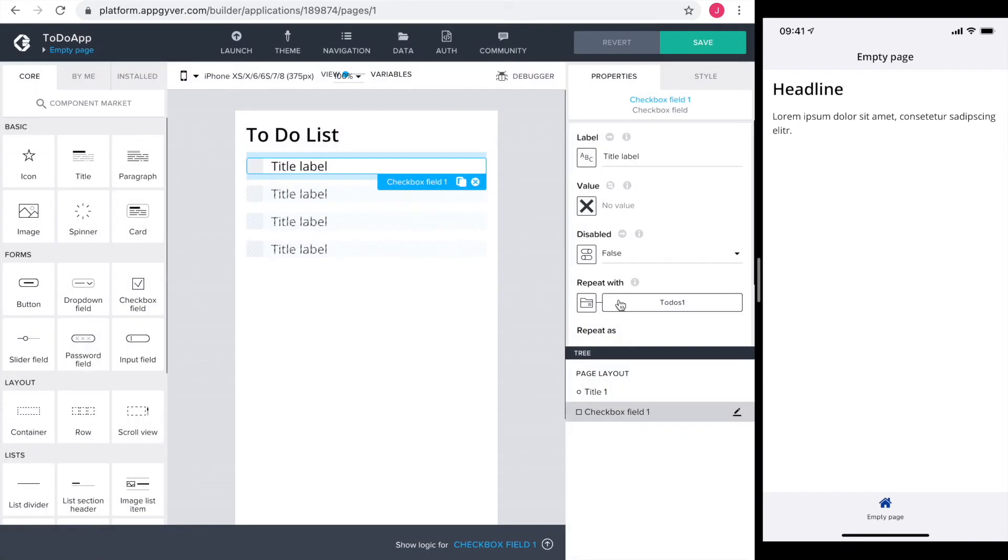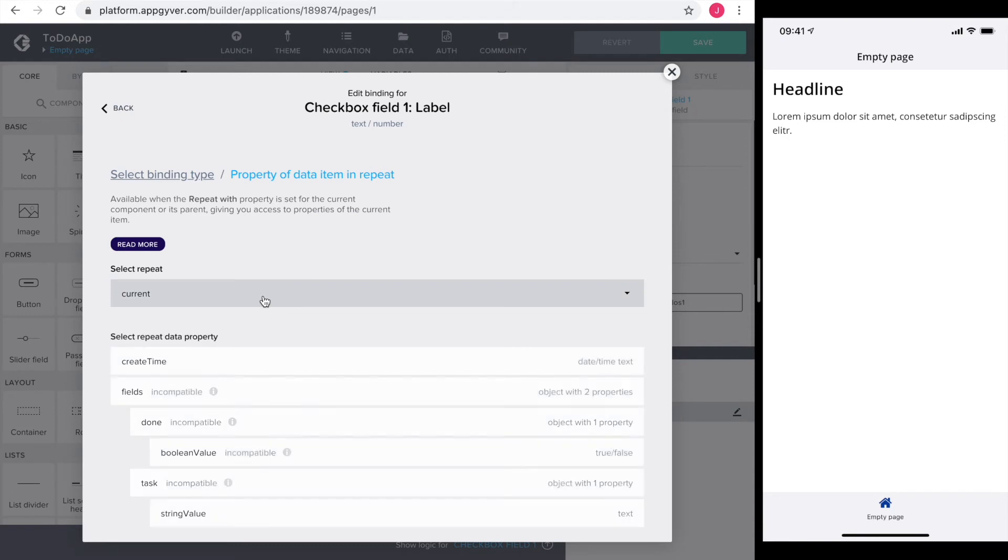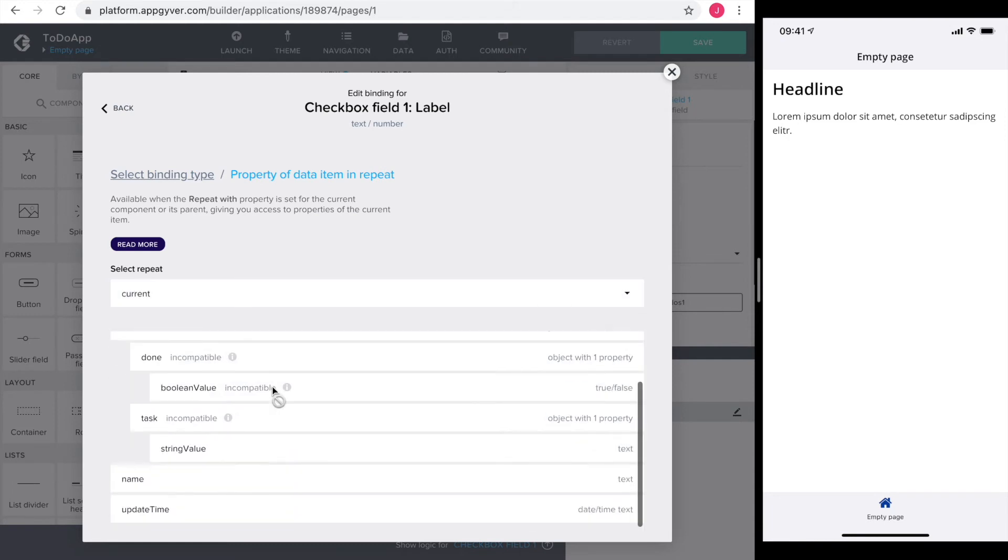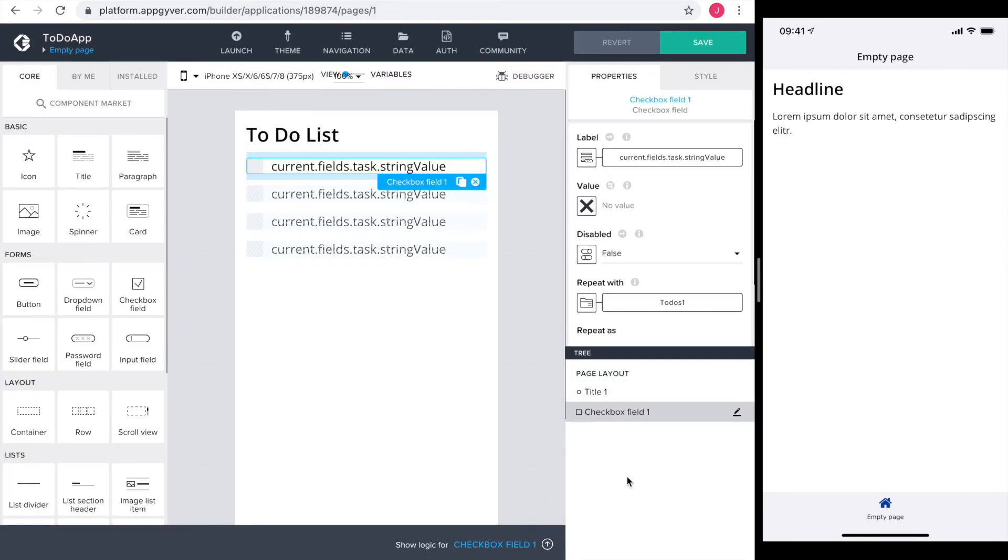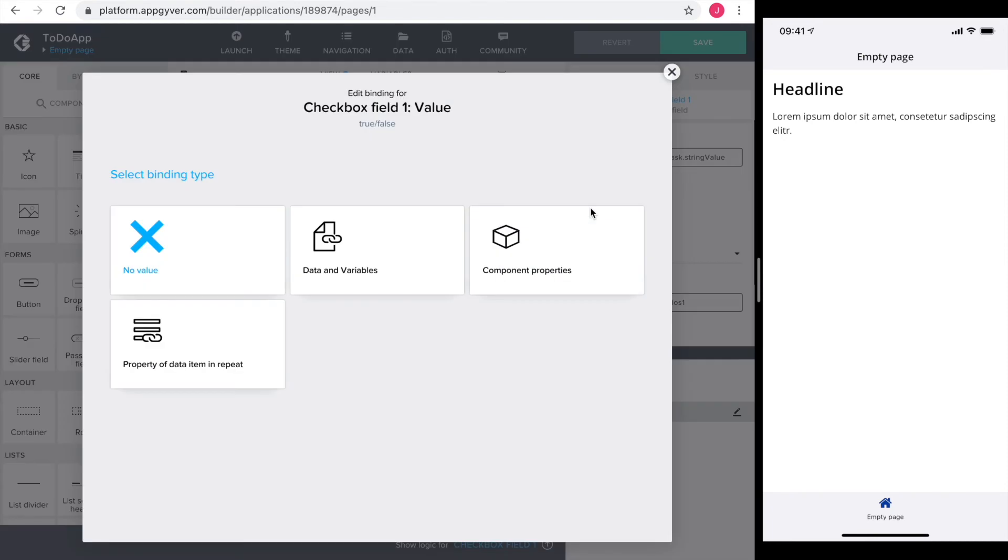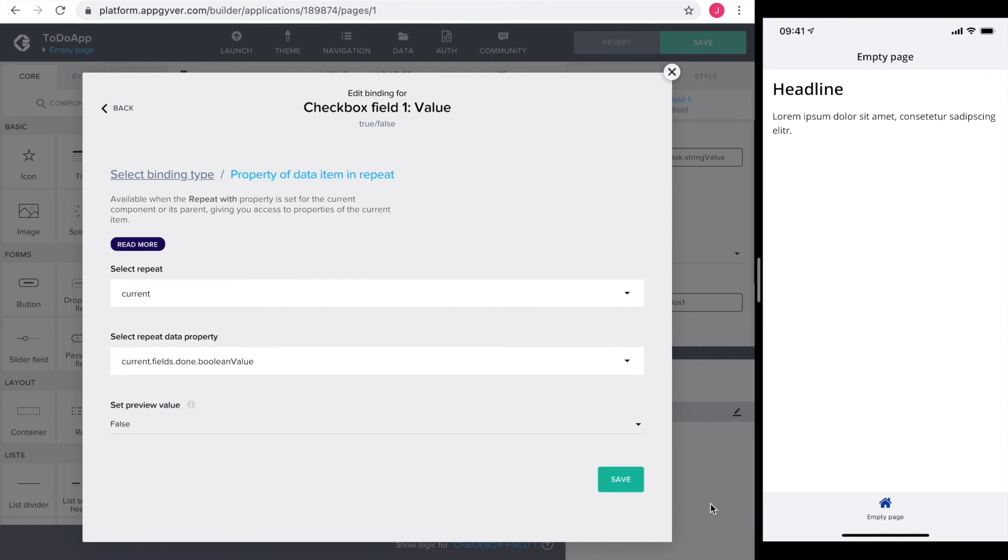Next I bind the label and the value to the properties in the repeat. The label gets connected to fields, task and then the string value. In the same fashion I connect the value to our done field.